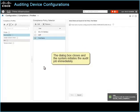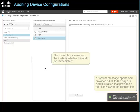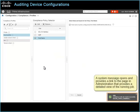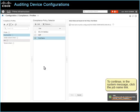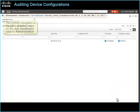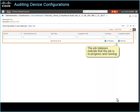The dialog box closes and the system initiates the audit job immediately. A system message opens and provides a link to the page in administration that provides a detailed view of the running job. To continue, in the system message, click the job name link. The system navigates to the jobs detail page on the job dashboard page in administration. The job statuses indicate that the job is in progress and running.